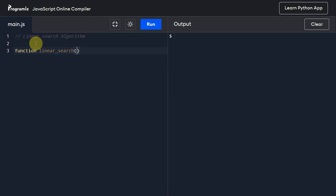It will accept two parameters. So first parameter is list or array, whatever you want to call it, and also it will accept the key. So let us leave it empty for now.